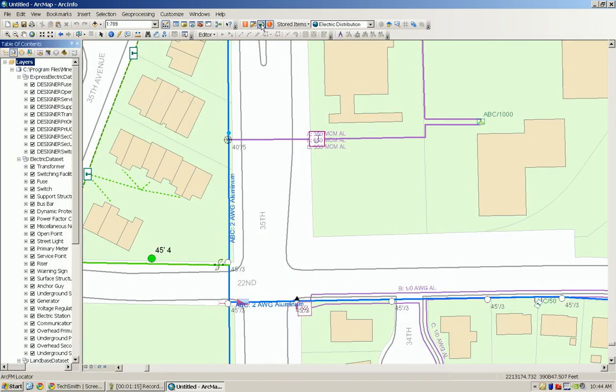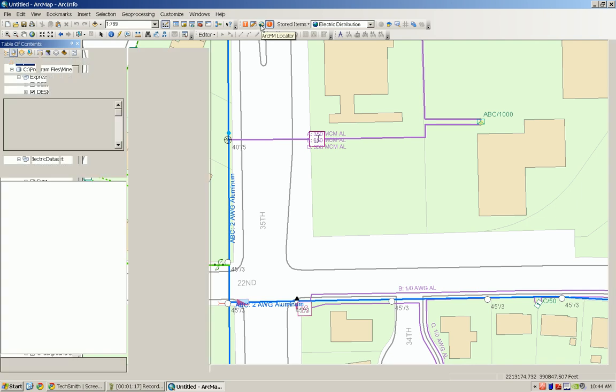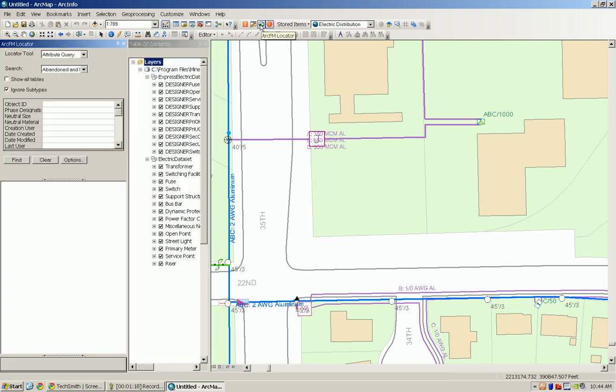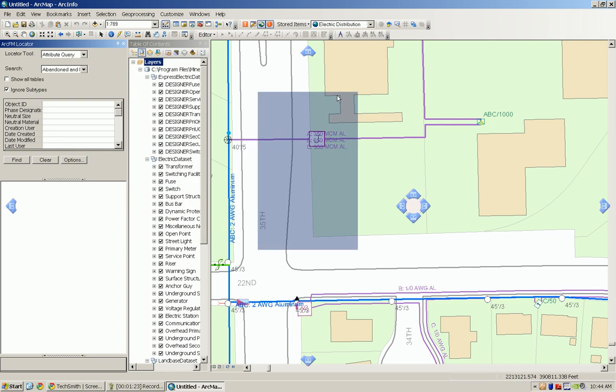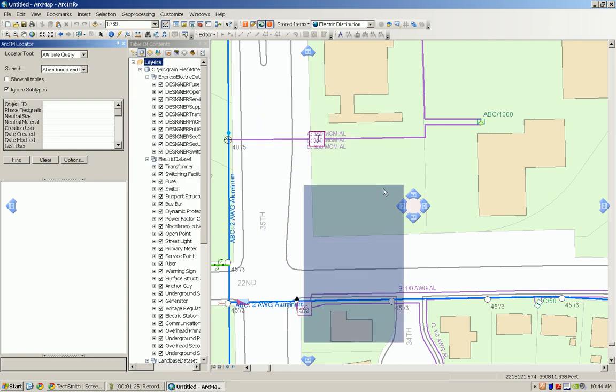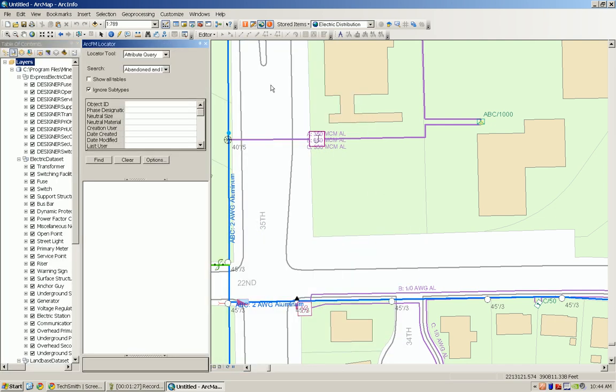We can also use this with the ArcFM products. So if we bring up the ArcFM locator window, we can drag this window around too and still use the blue arrows for where it goes and dock it right next to the table of contents.